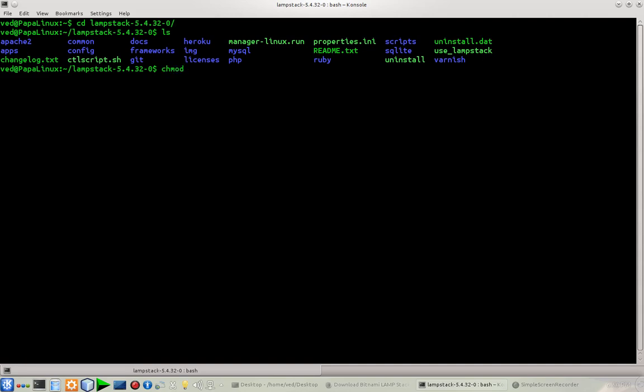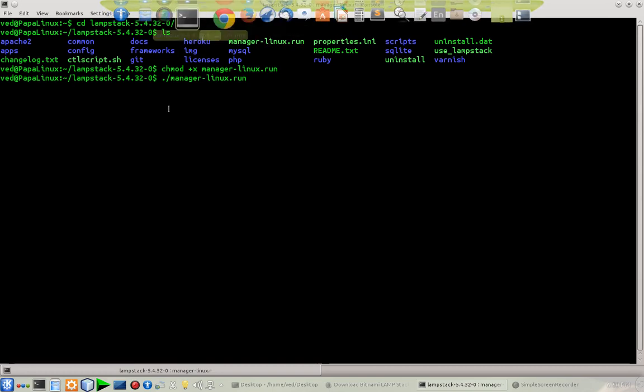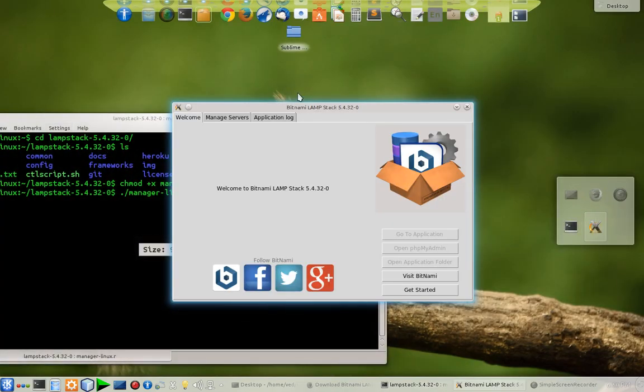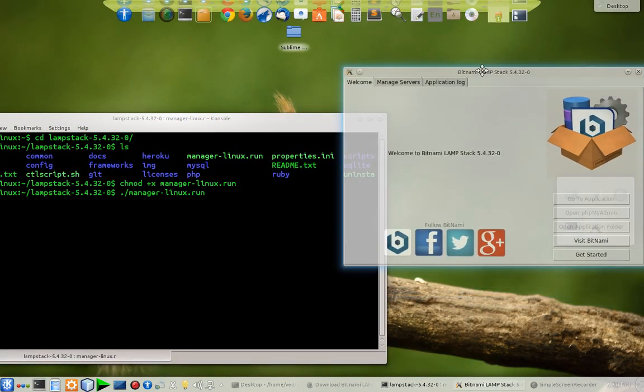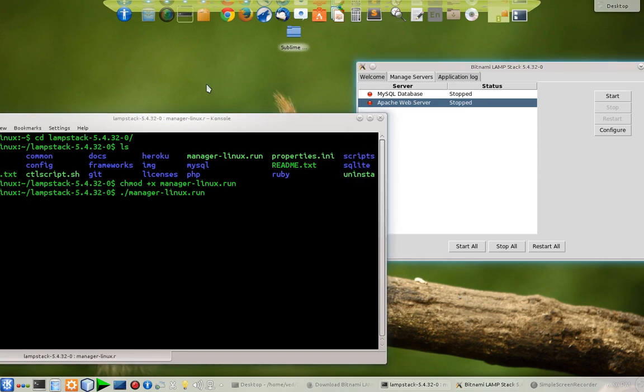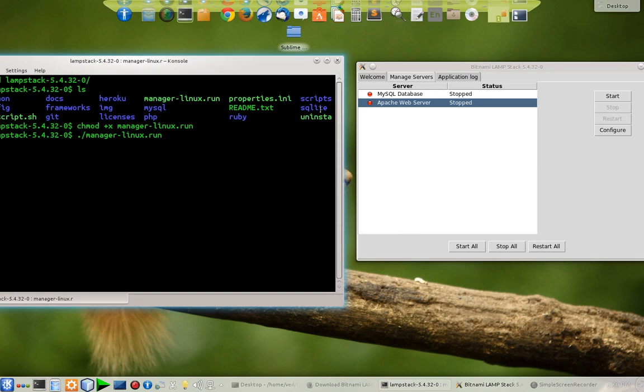First of all, I have to make it executable. It's executable now. Let's execute it. Now it will execute the GUI. From here you can see that both of the servers, the Apache web server and MySQL database server, are stopped.